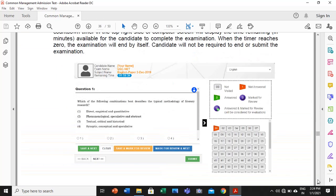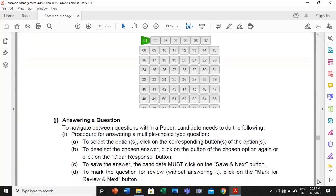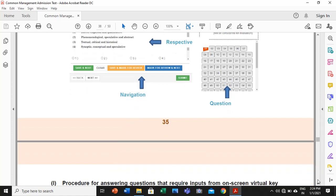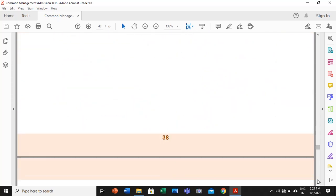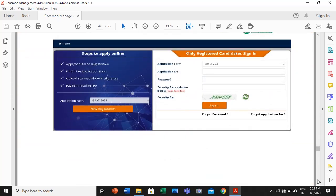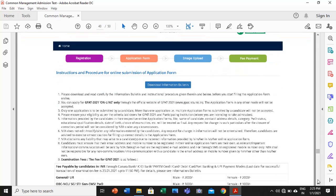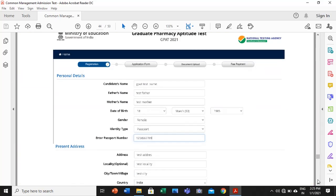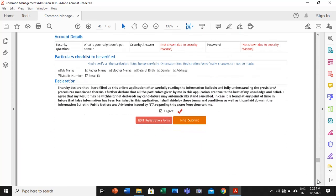This is how the exam interface will appear — go through the annexures carefully to understand how questions are marked: red for not visited or not answered, green for answered, and marked for review. Go through these instructions very carefully while giving the examination, navigate through it carefully, and don't press the final submit until you are clear. This is the sign-in page for the online registration — go through these screenshots once, as this will help you fill the form correctly. Keep all things ready and make a folder on your desktop.